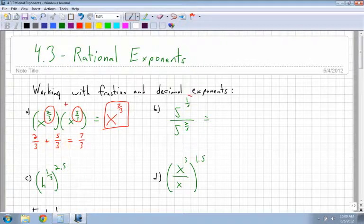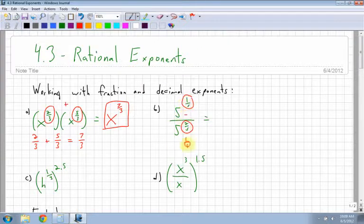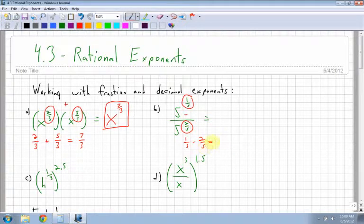Here I have two fractions again: 1 fifth and 2 fifths. I'm dividing, so I have to subtract them. So I have 1 fifth minus 2 fifths, which is 1 minus 2 over 5 — bottoms are the same. That gives me negative 1 over 5. So I end up getting 5 to the power of negative 1 over 5.